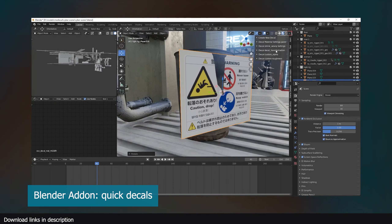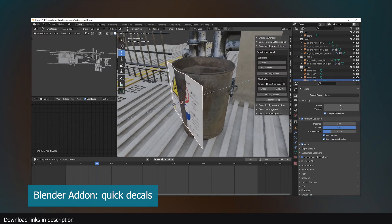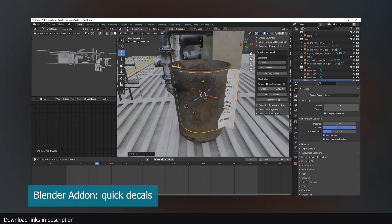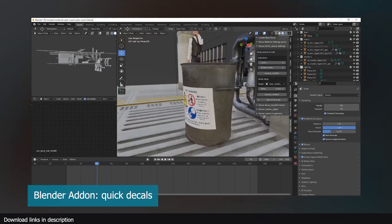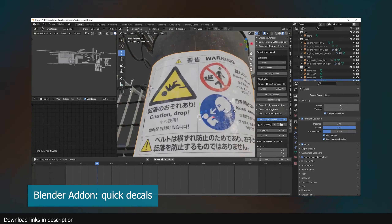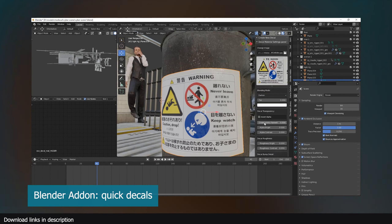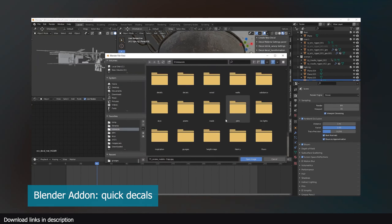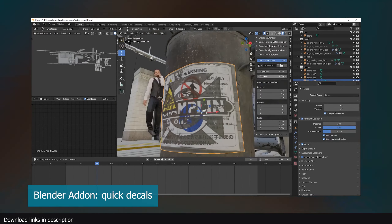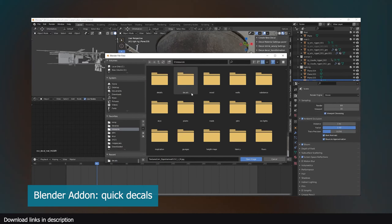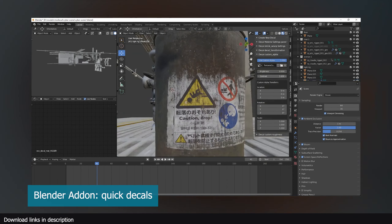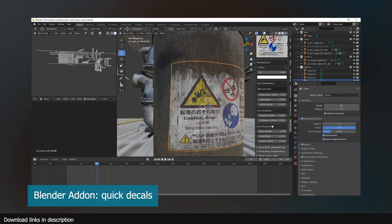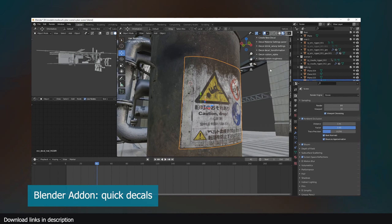There are also texture decos, like what my add-on Quick Decos provides. These are details for adding quick texture effects like water damage, posters, and more. This is a great way to add detail without UV unwrapping or spending a lot of time in Photoshop.